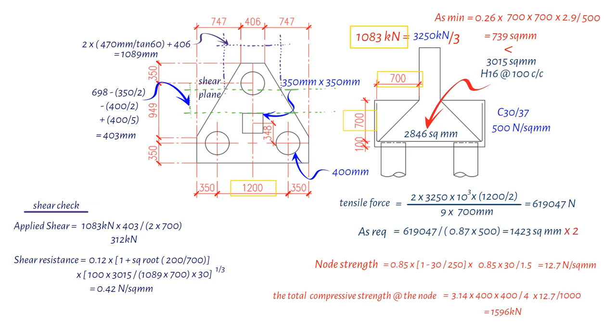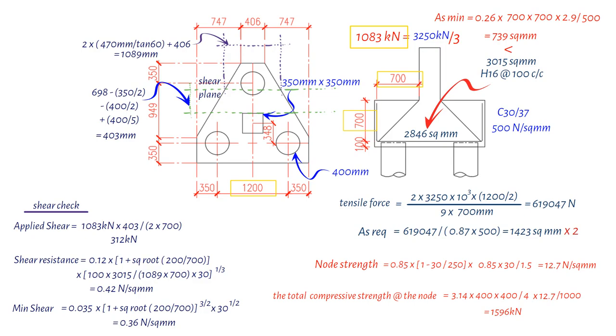However, it's important to note that we also need to check the minimum shear reinforcement. We find that it's 0.36 N per square millimeters. This value is lower than the shear resistance of 0.42 N per square millimeters.